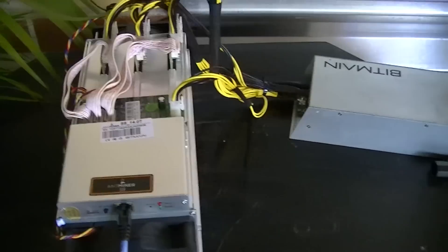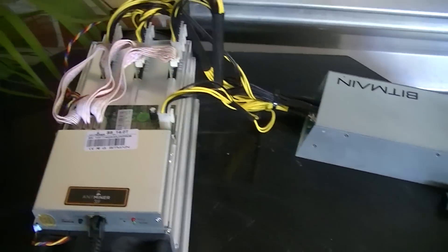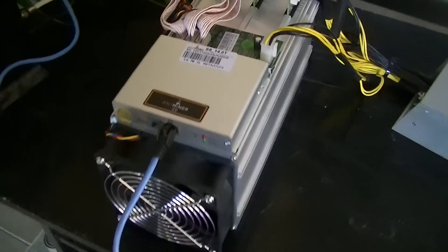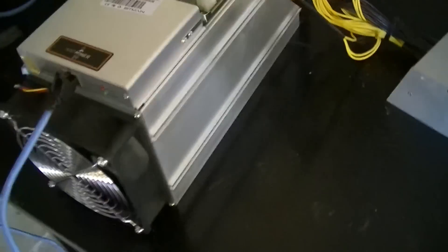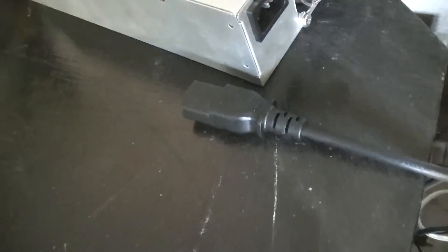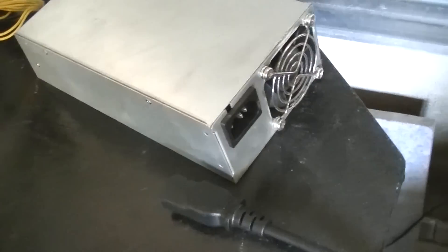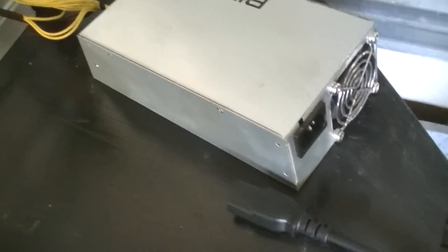Now, once you have connected the APW3++ or whatever power supply you have onto your Antminer S9, and once you have connected the Ethernet cable onto that, you're going to want to connect your power cable onto the APW3++.